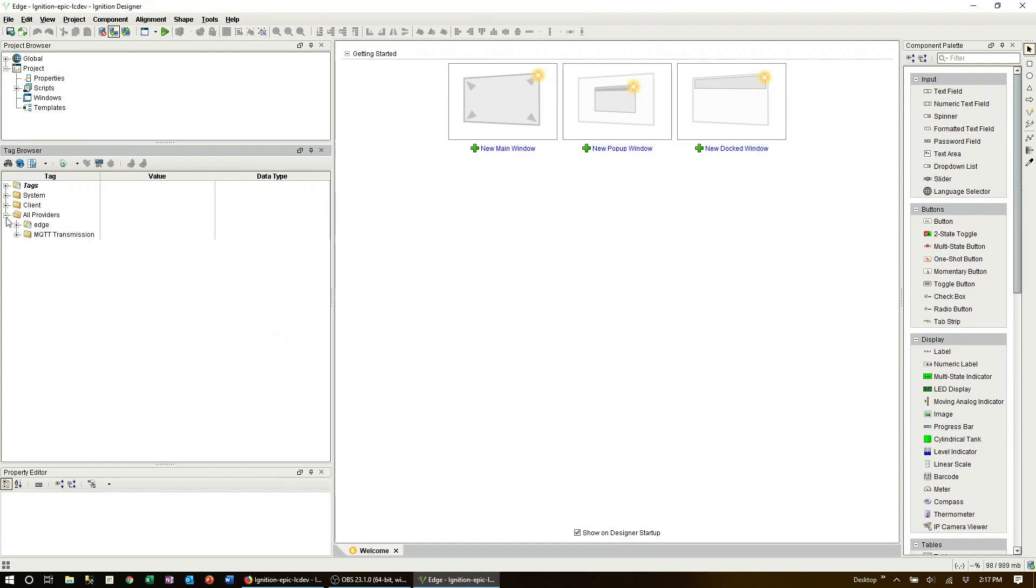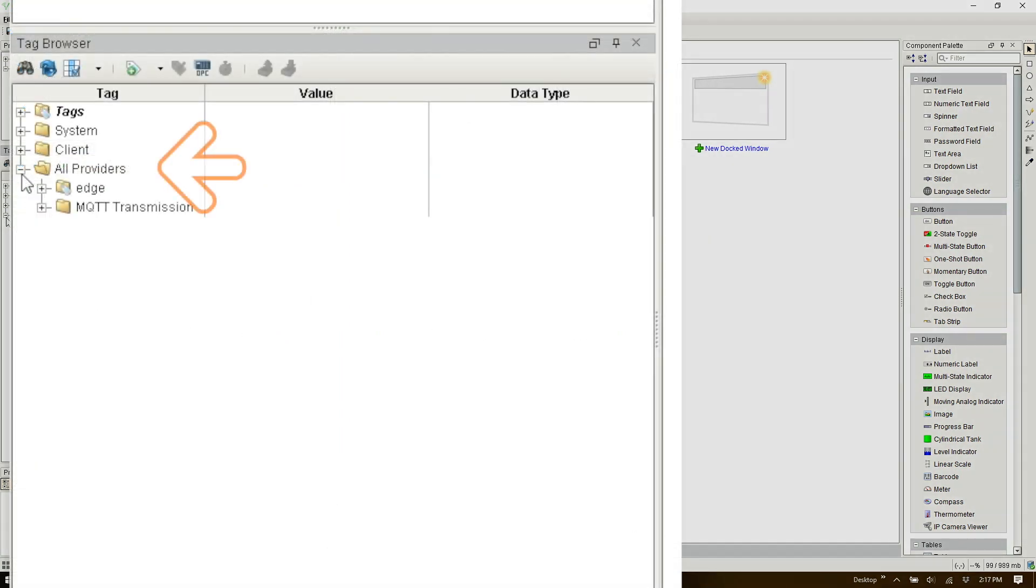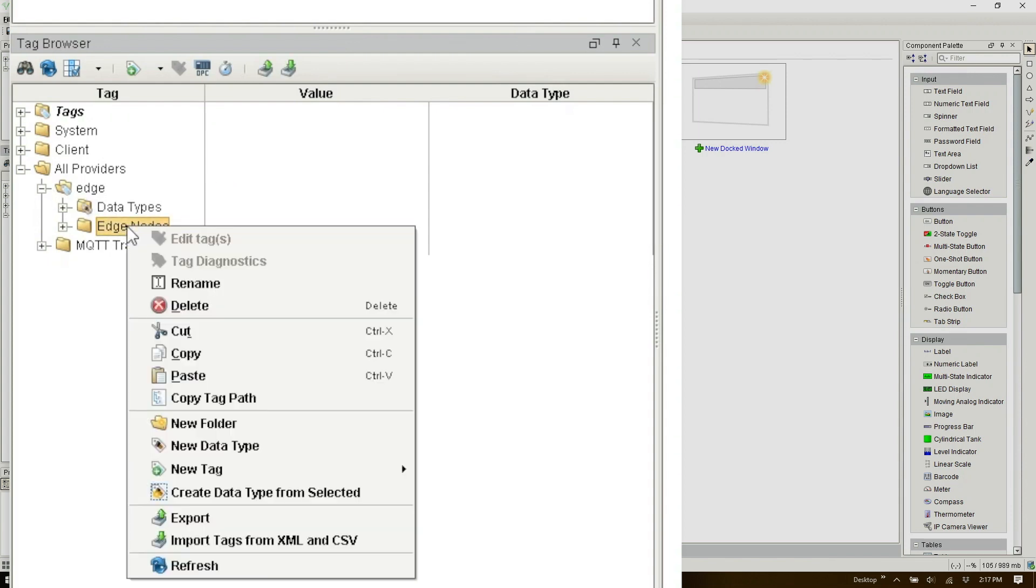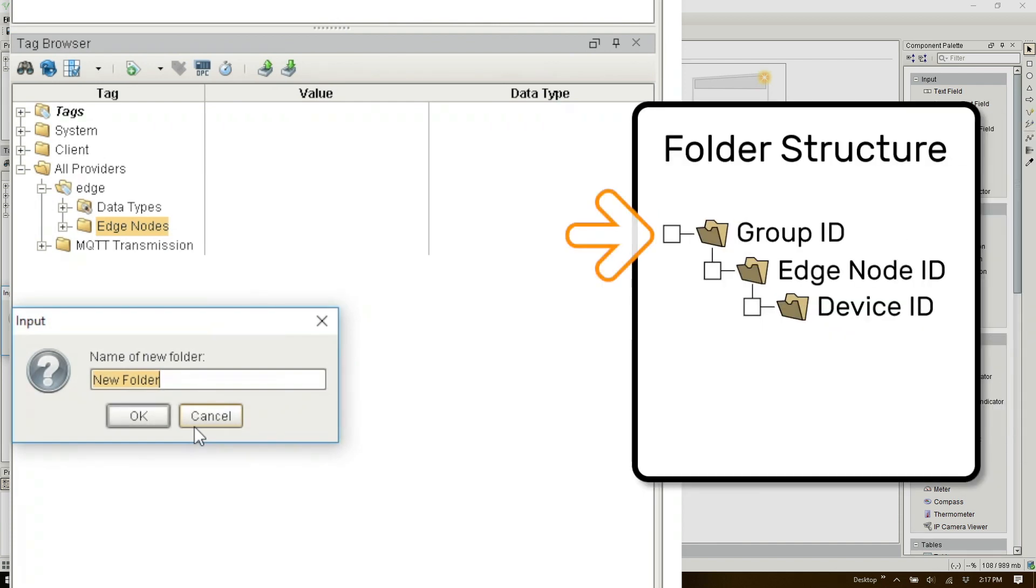Start by expanding the all providers folder then the edge folder until the edge node folder is revealed. We'll add our MQTT tag folders under here. Right click on the edge node folder and select new folder. Here we create the Group ID folder.